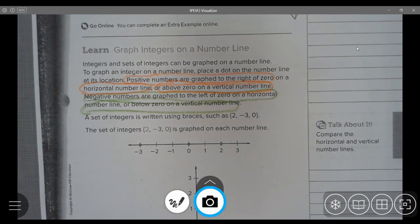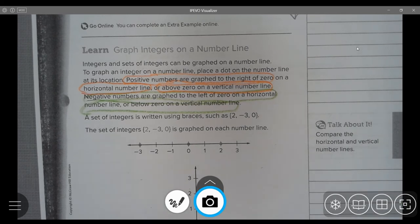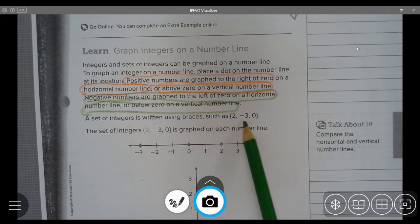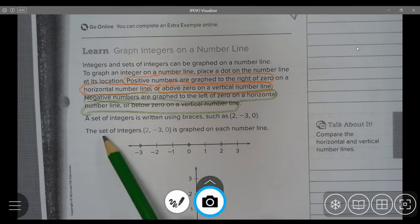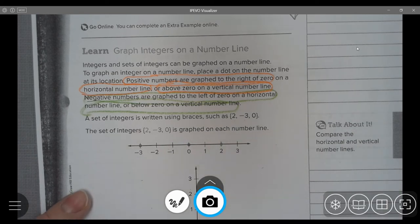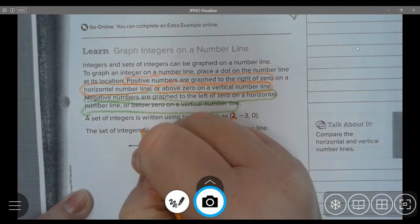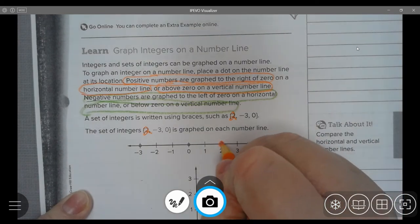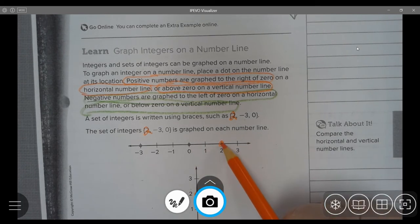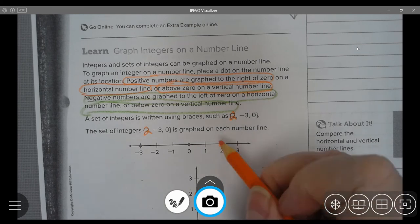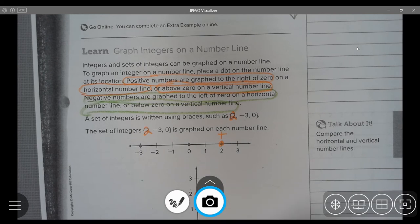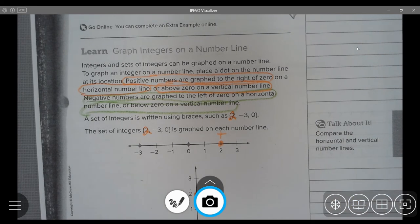Let's take a look at these ideas. I have my colored pencils so I can color-coordinate. A set of integers is written using braces — such as {2, negative 3, 0}. This set is graphed on each number line. I'm going to start with orange for the 2 — on the horizontal number line it is to the right of zero, so it is a positive number. On the vertical number line, it is above zero, which also indicates it is a positive number.